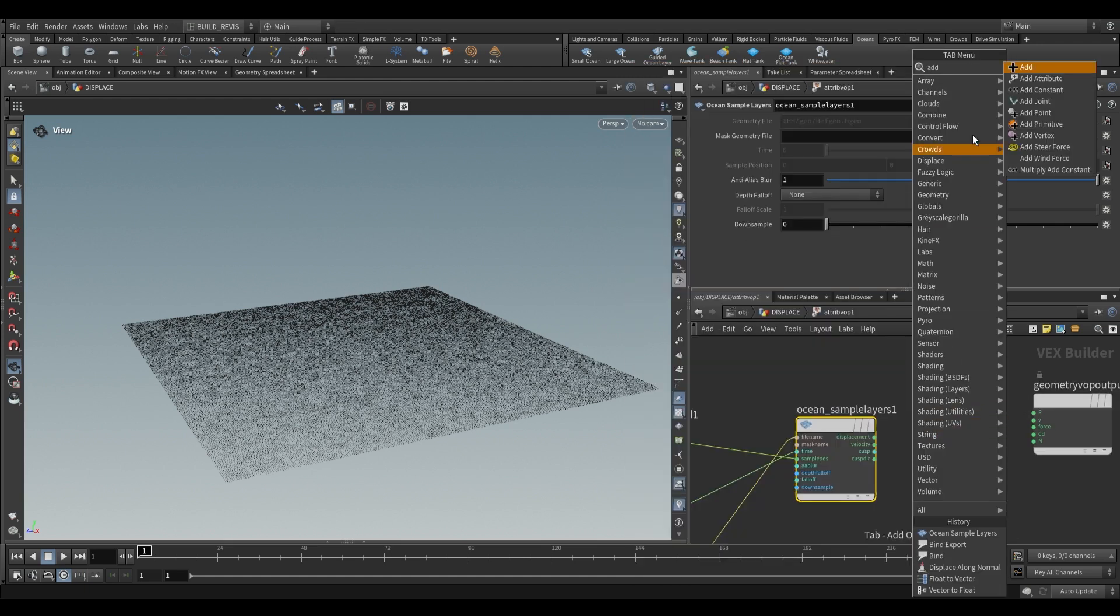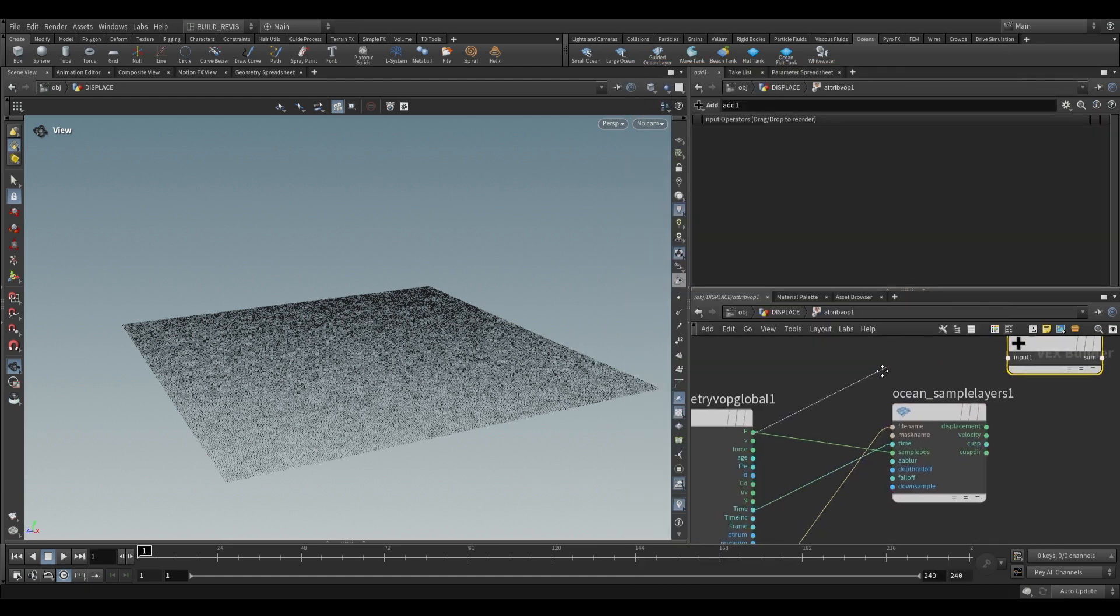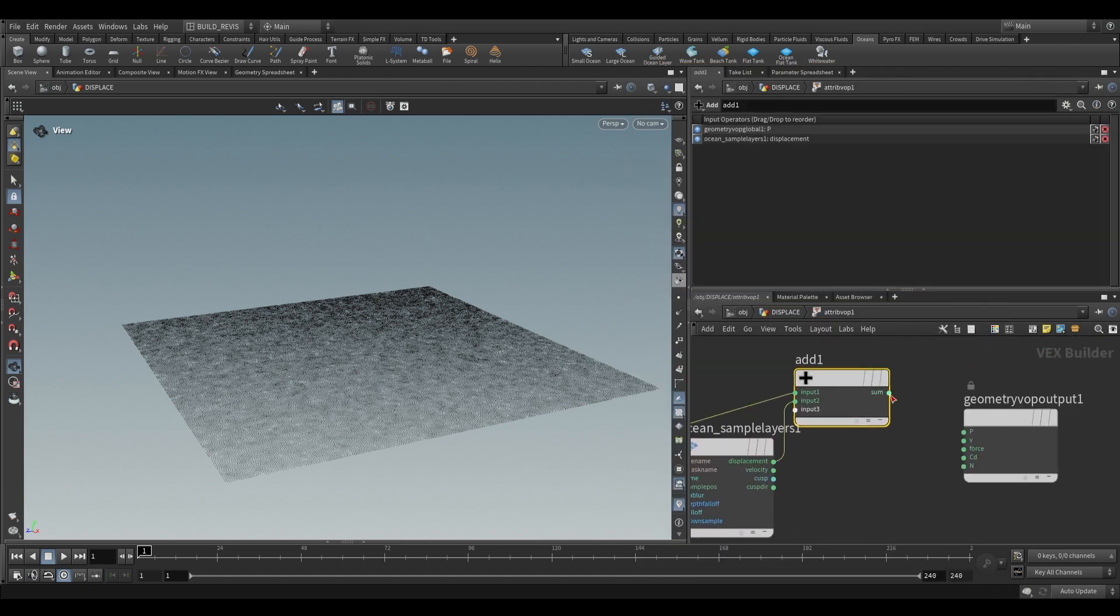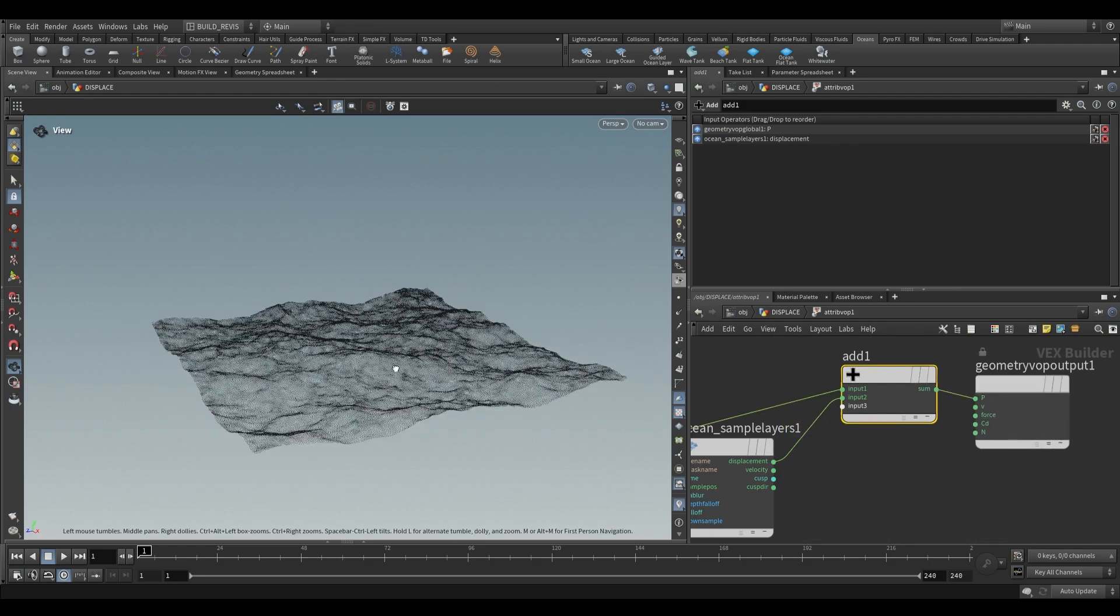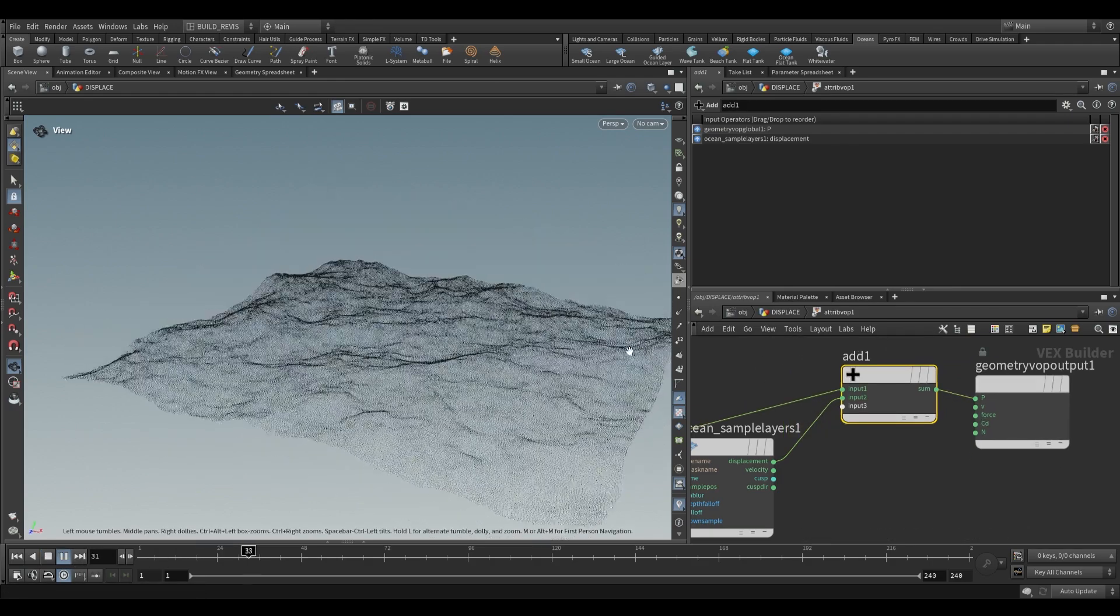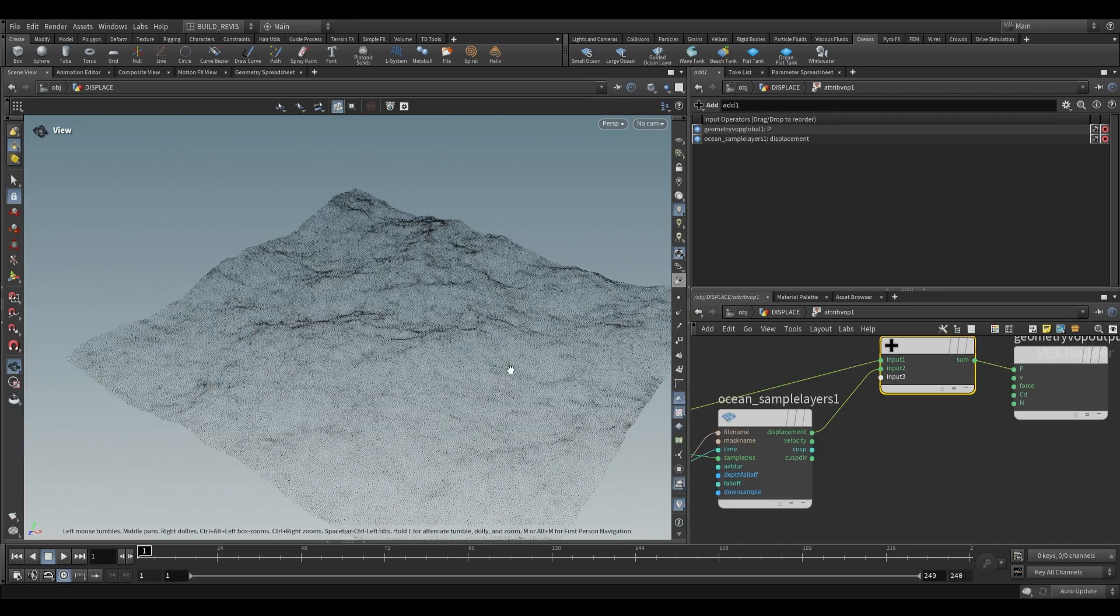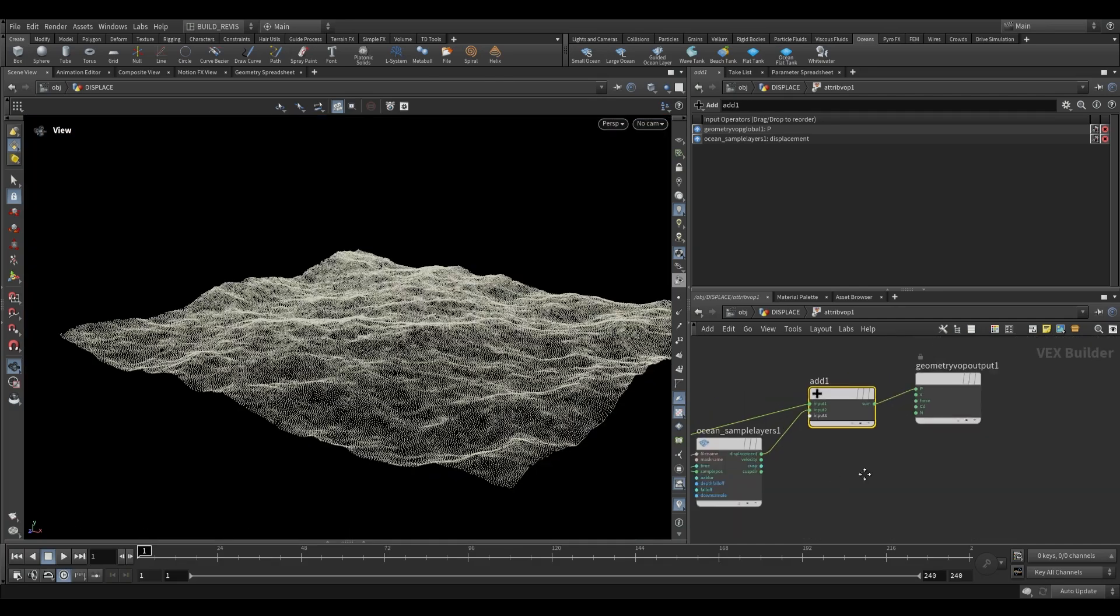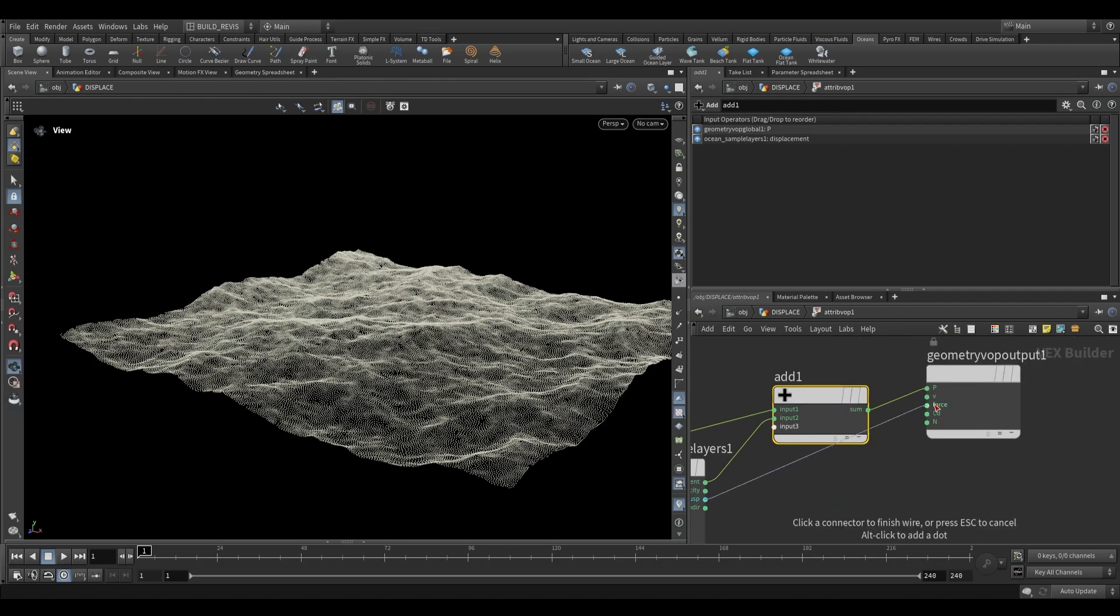So firstly for displacement you can just add it to your original position. So take the position of your grid, add the displacement, output it as position and you have that over there. Now all of these points over here are being deformed by our ocean spectrum but we're not using an evaluate anymore.